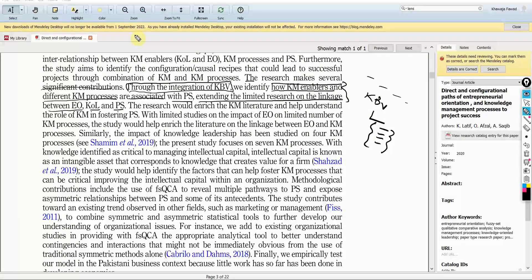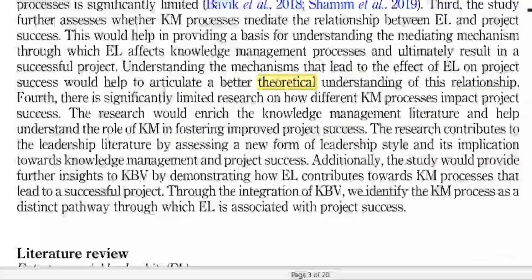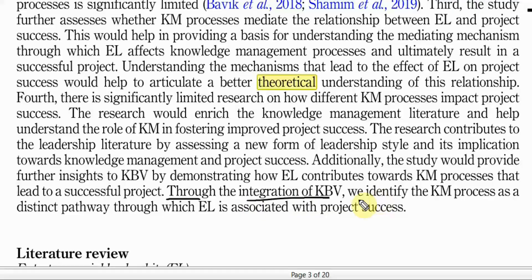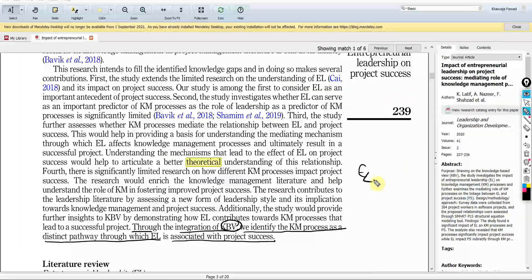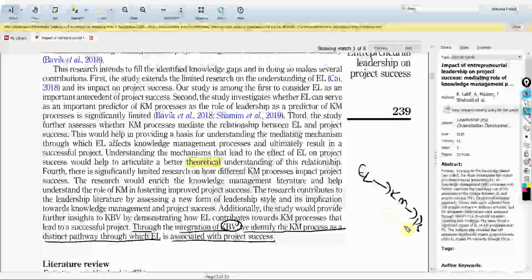There are other examples as well. Through the integration of KBV, we identify KM processes as a distinct pathway through which EL is associated with project success. So knowledge-based view will help us explain how entrepreneurial leadership influences KM processes, and that ultimately leads to improvement in project success.